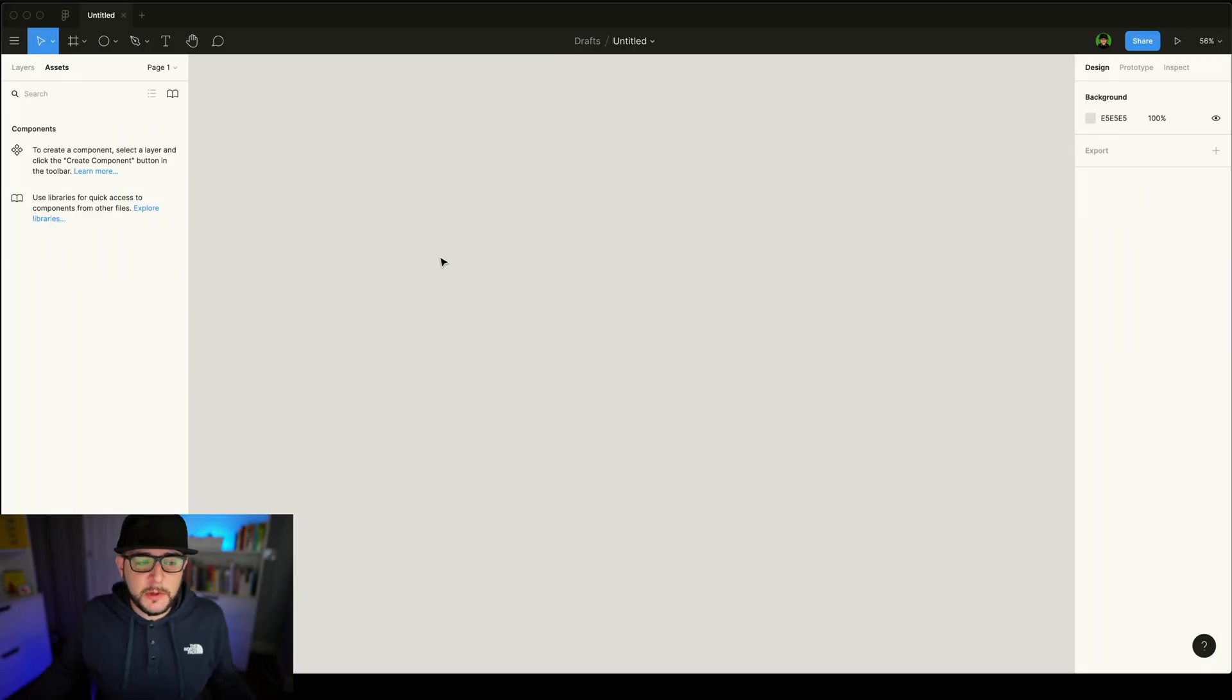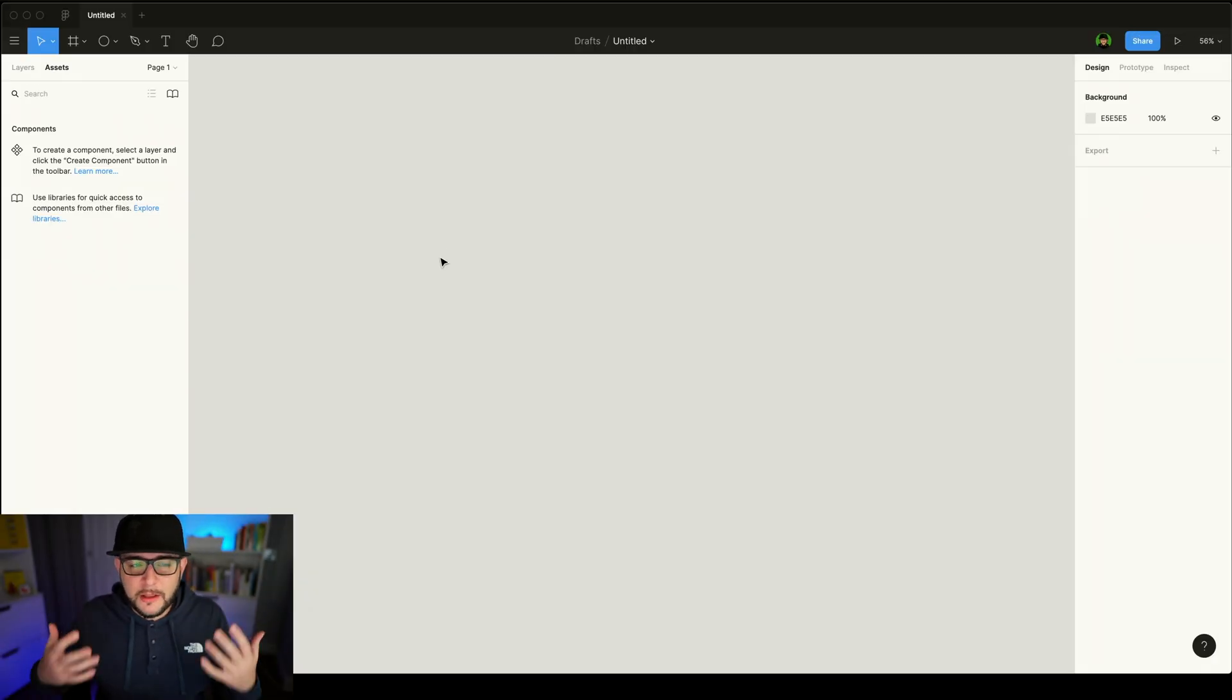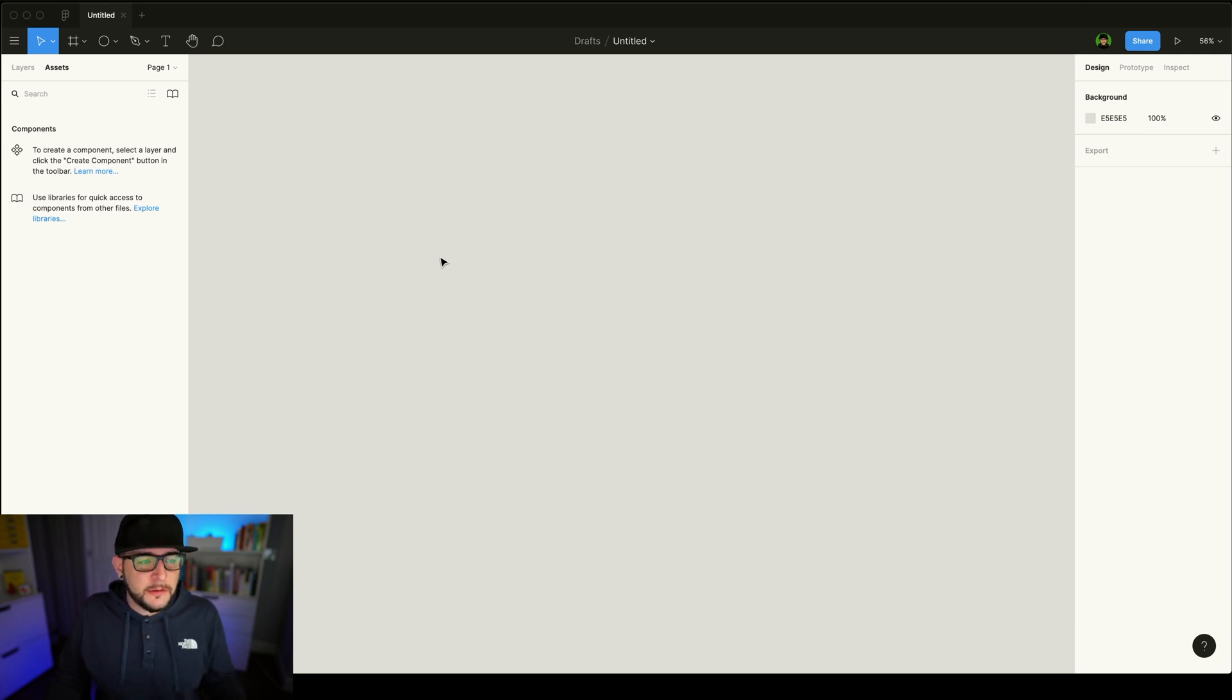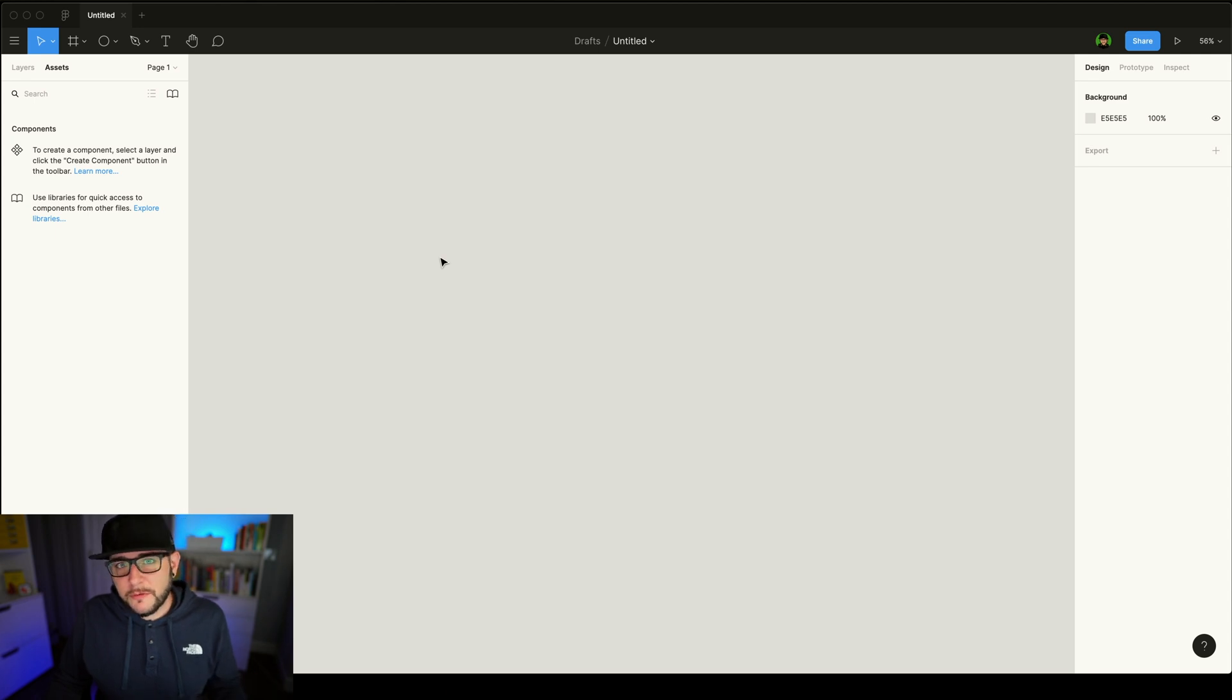Alright, so here inside of Figma, and again, with the bright, bright light on my face, I can't complain about that enough Figma, please. It's almost Christmas time. Can you deliver on one of your next feature releases a true dark mode for Figma? I would just be so happy.